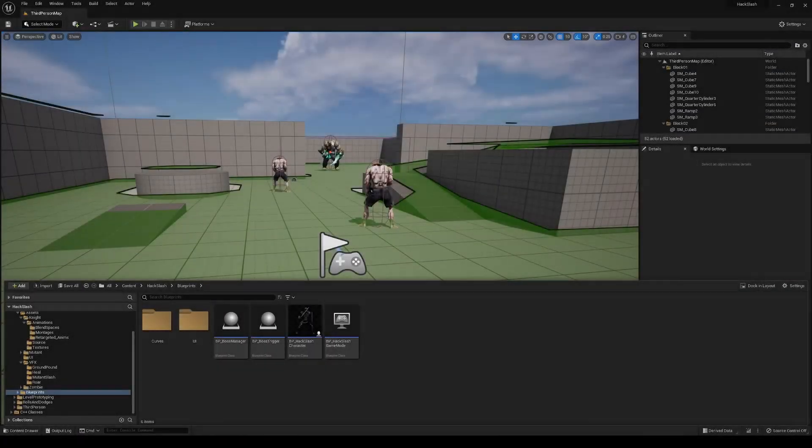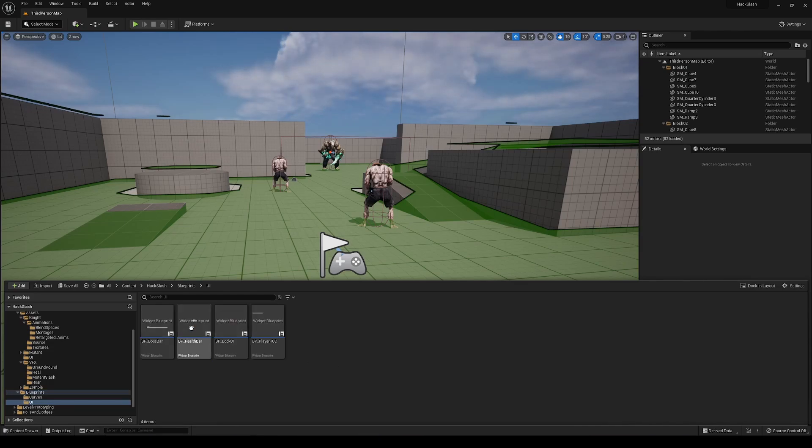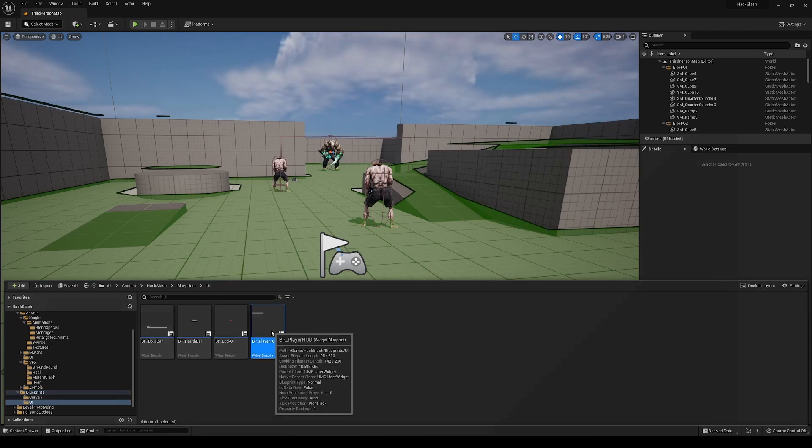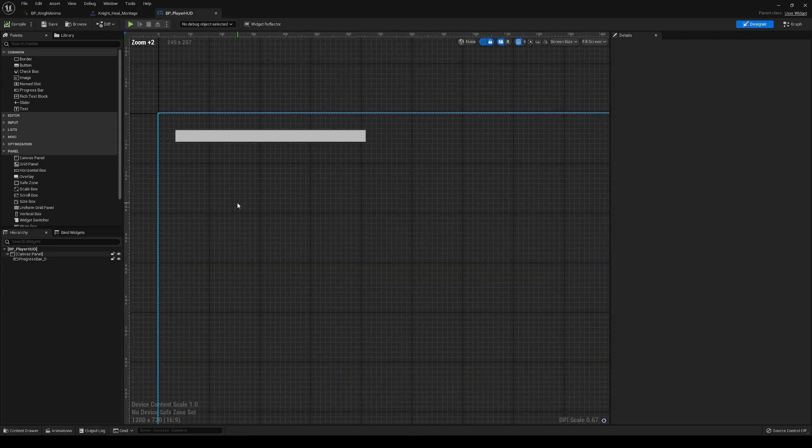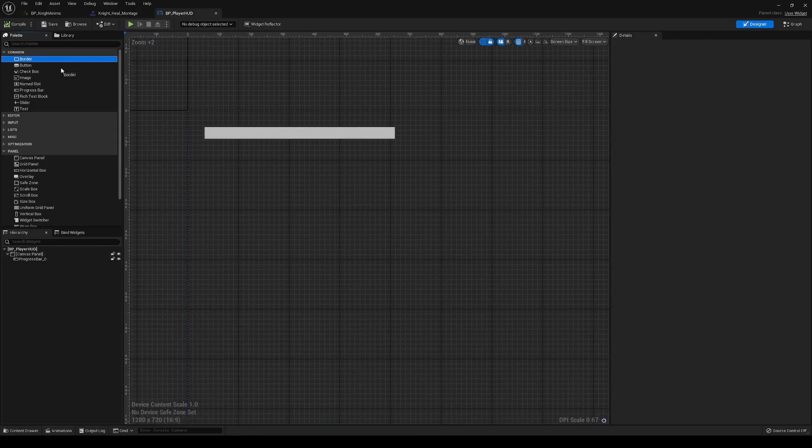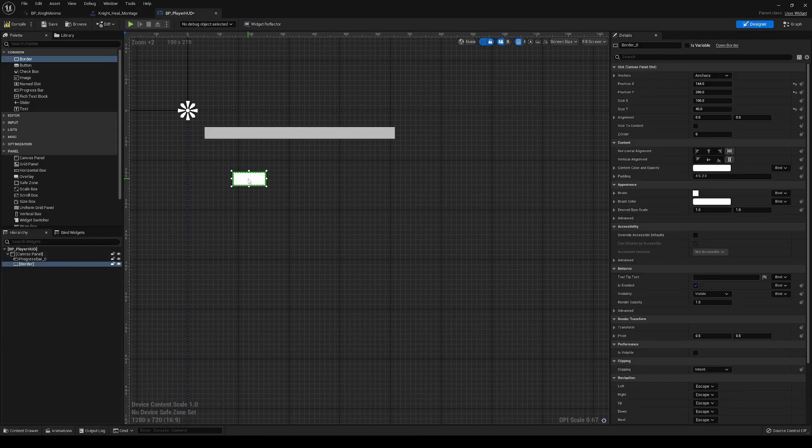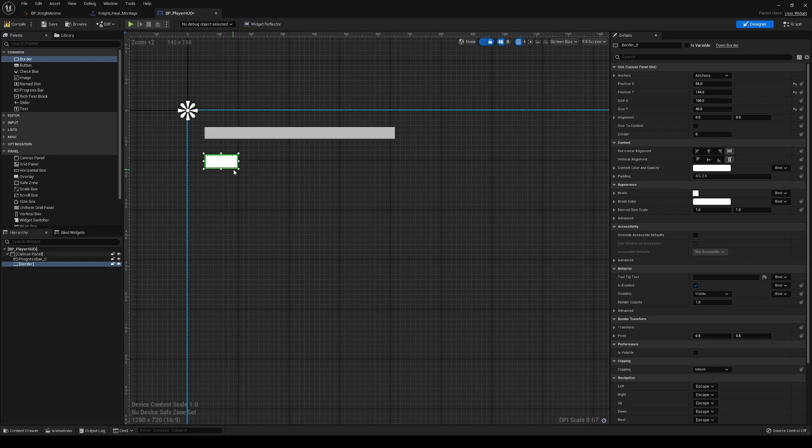And so the last thing we're going to want for this system is some sort of visualization within the UI for how many heals that we have left. So if we go into our UI folder, we're going to go into our player HUD. In the design here, we're going to add a little border. I'm going to place this just a little bit under the health bar. We're just going to make this 100 by 100.